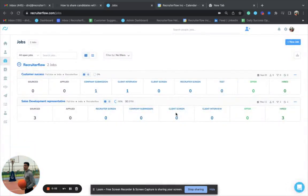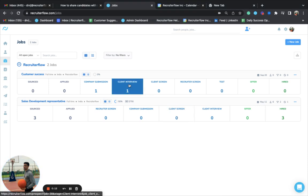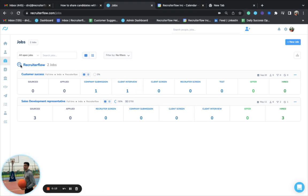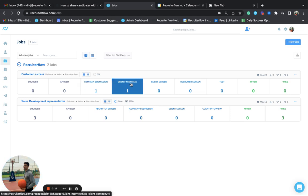I'm making this quick video to help you understand how the client experience looks on the client portal once you share a job stage with them. I'm currently on the jobs page, and as you can see, for the customer success role there are two candidates — one is in the company submission stage and one is in the client interview stage.